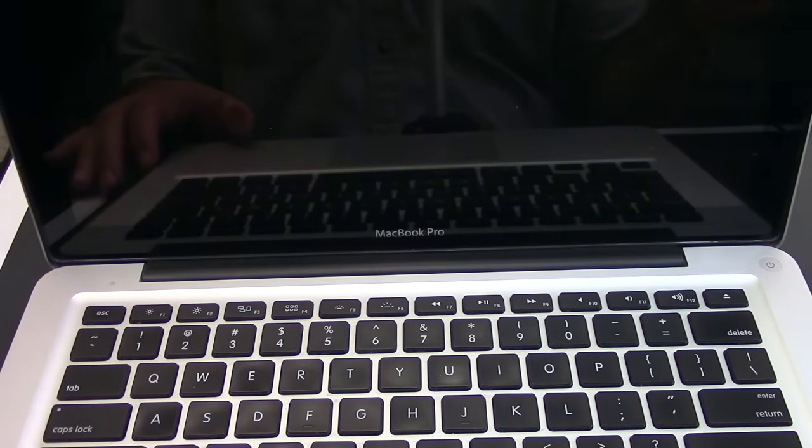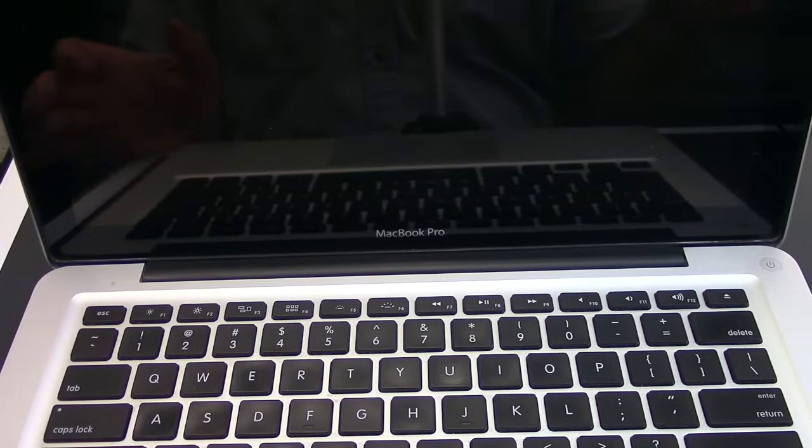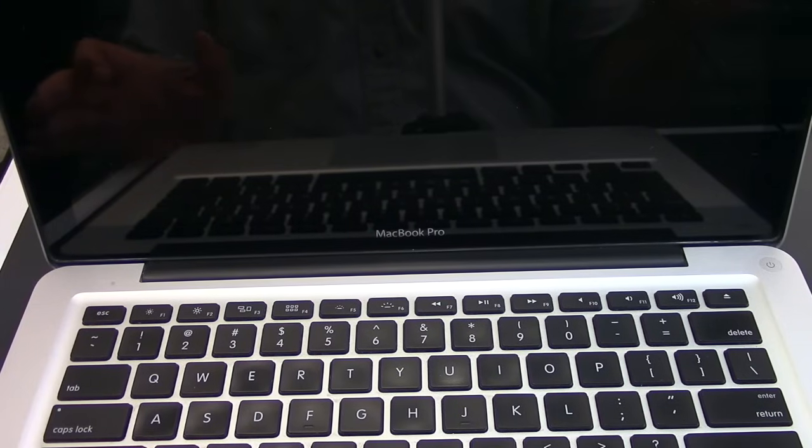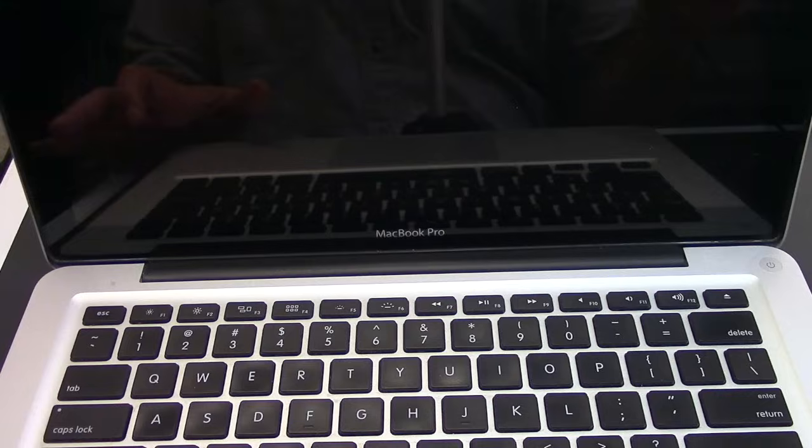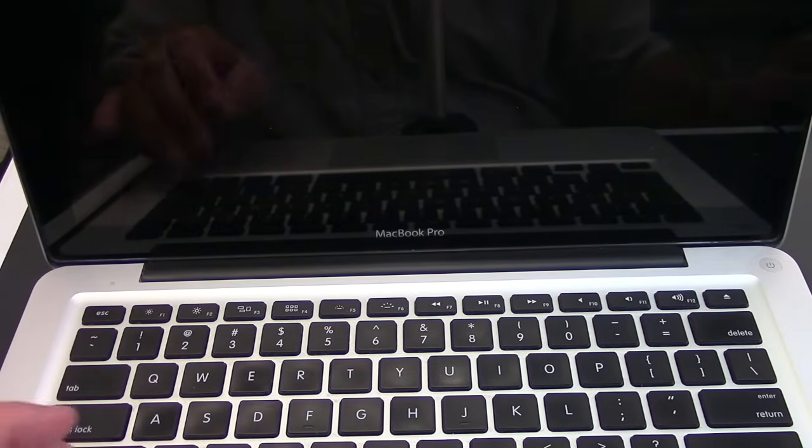To do that, you need to hold down Shift, Command, and V, and hit the power button.